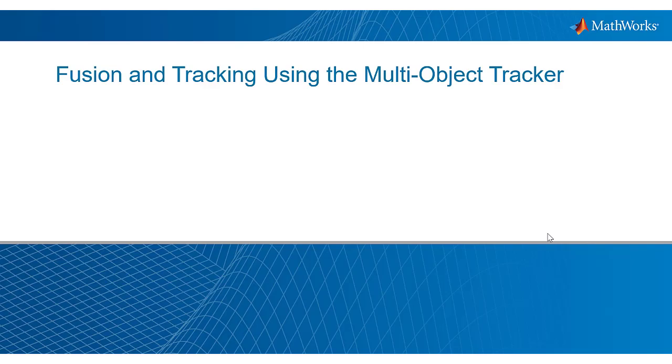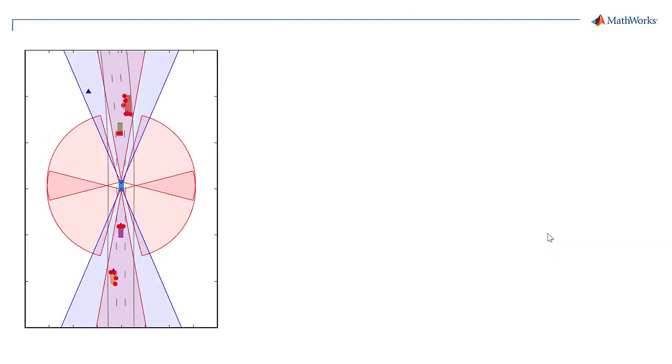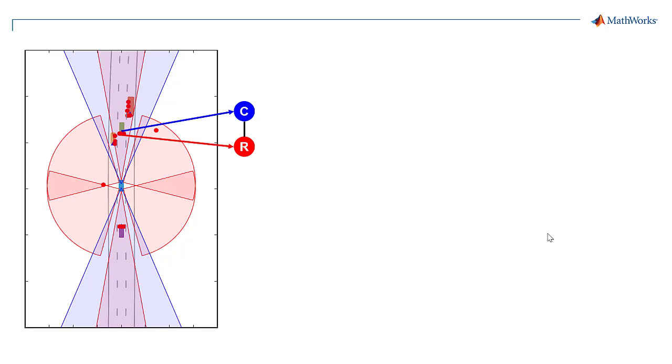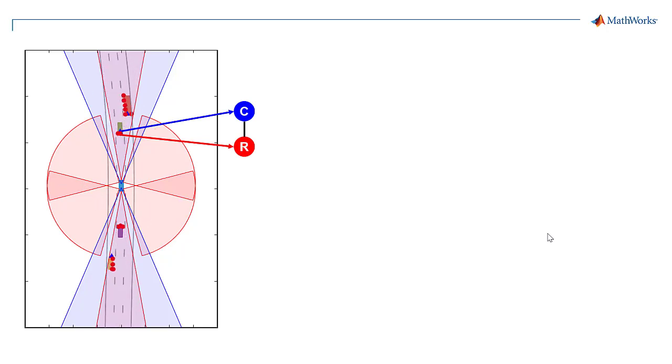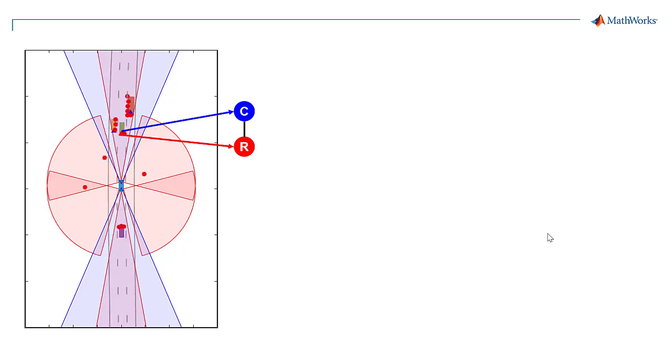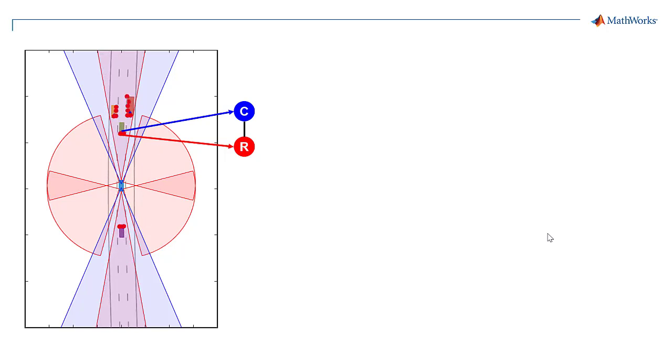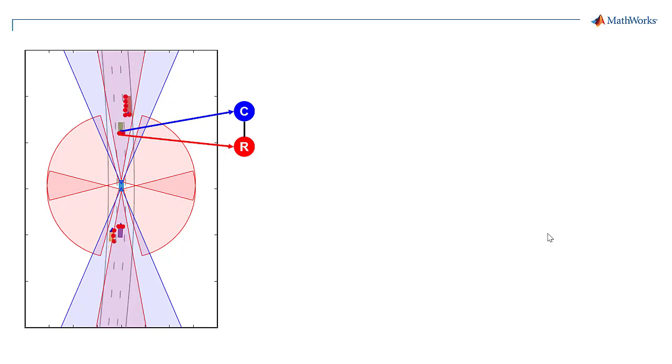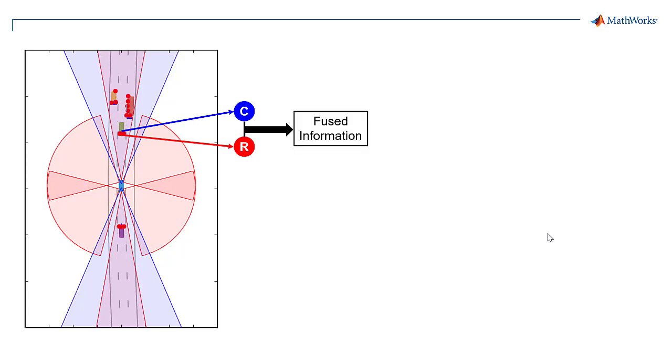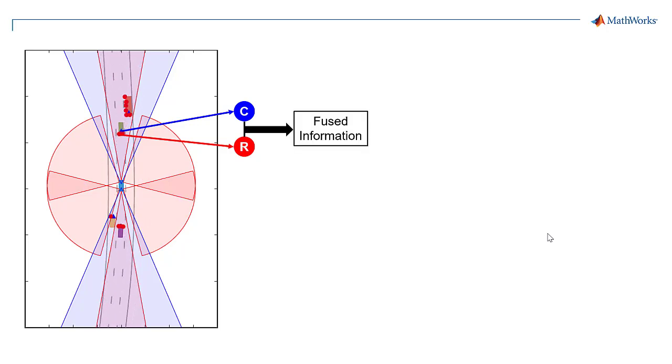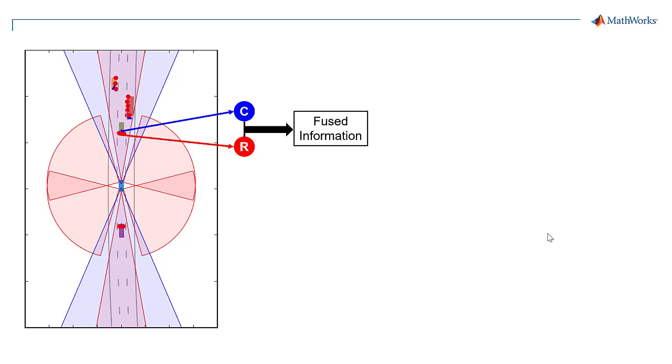In automated driving applications, sensors provide information about the positions and velocities of objects around the ego vehicle in the form of multiple detections per time step. In order to correctly identify the positions and velocities of these objects over multiple time steps, you need to fuse information from multiple sensors together and locate these targets in each frame.